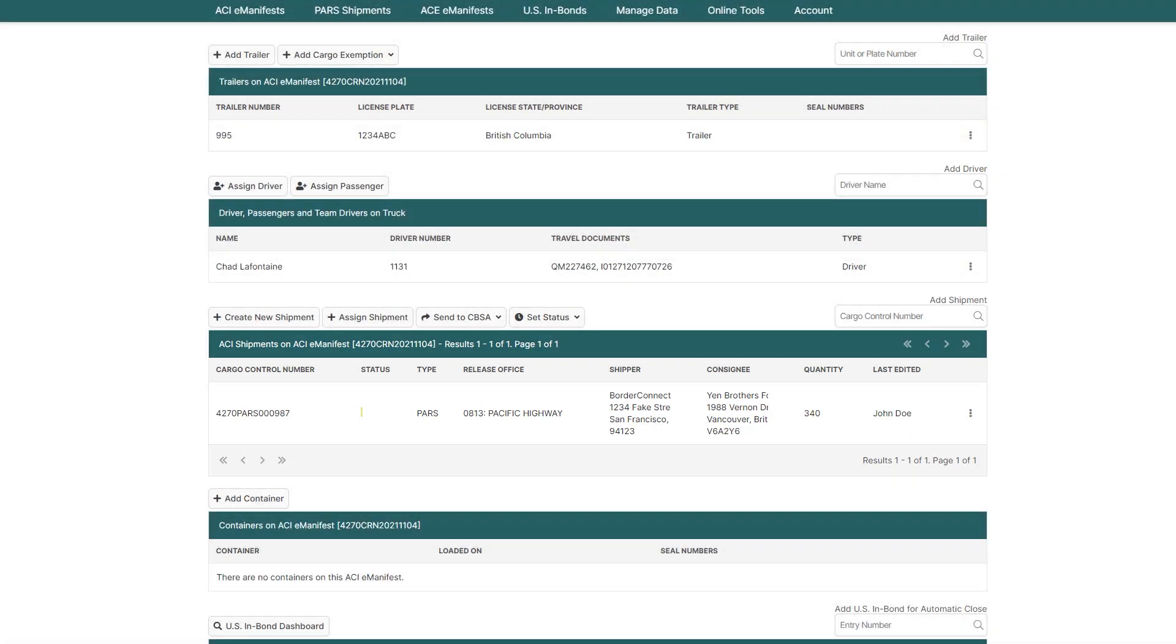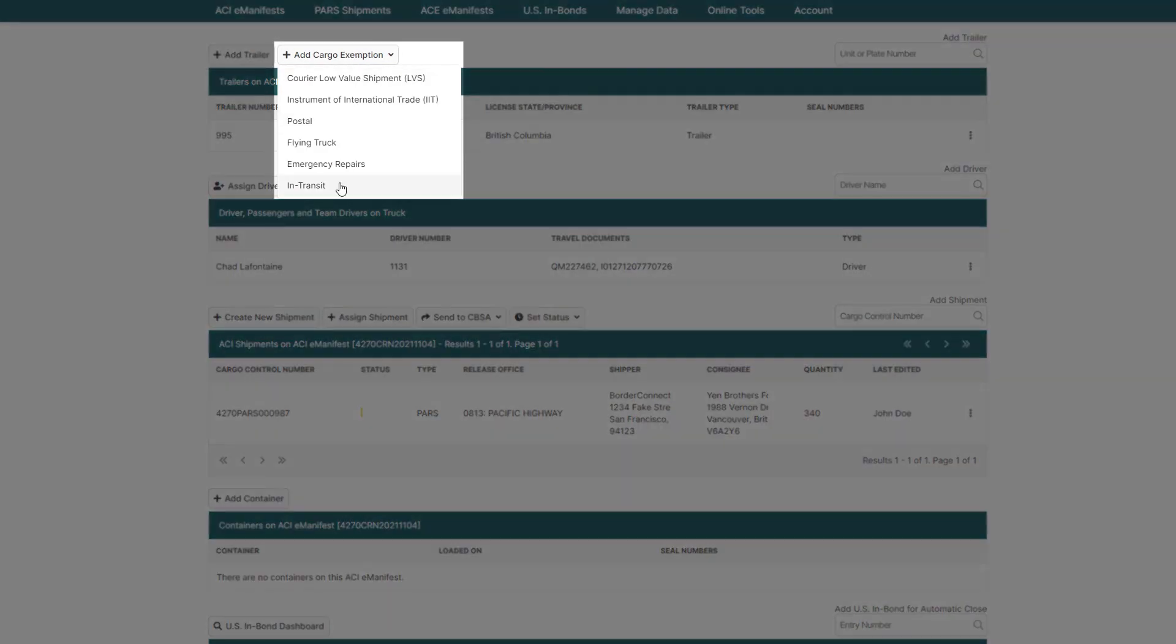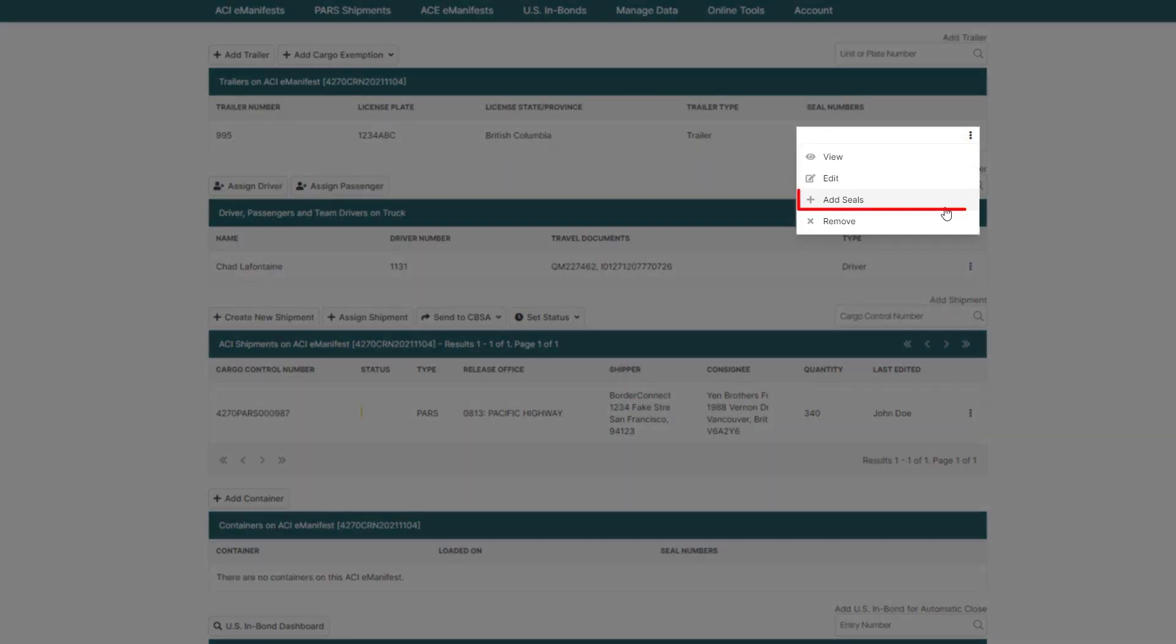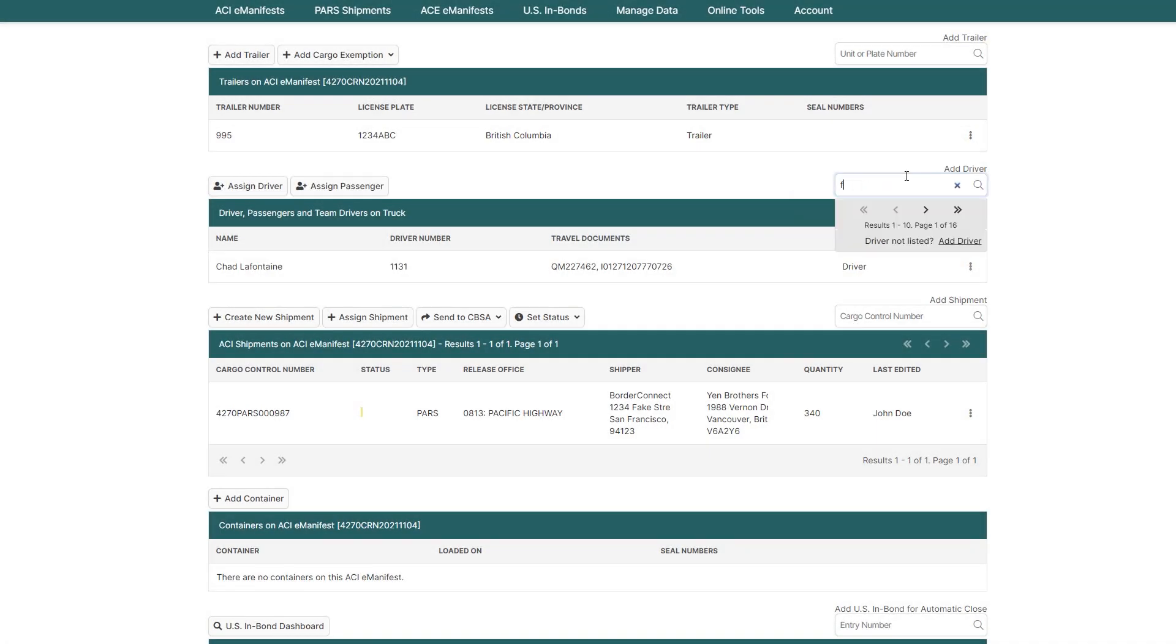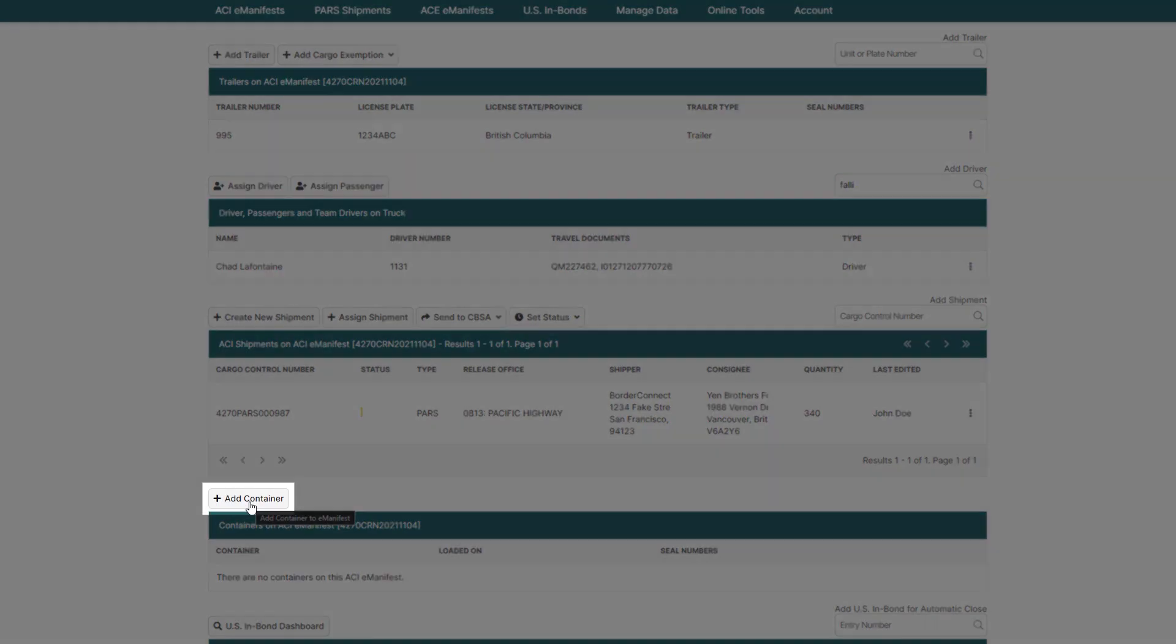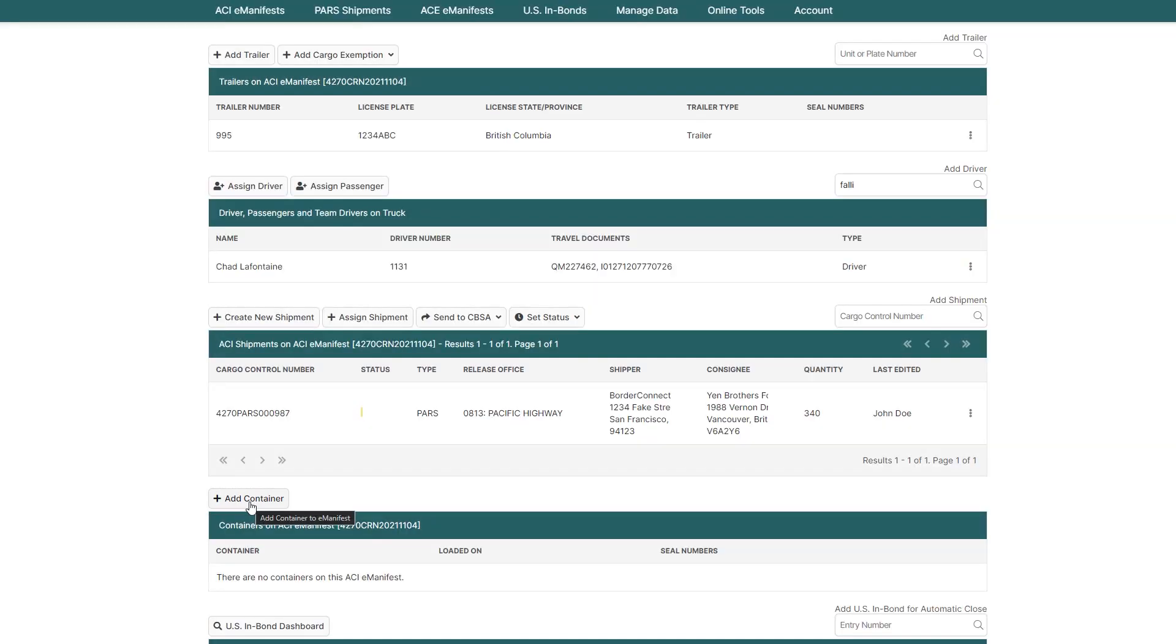And if you had additional information to add to your manifest, now's the time to do so. For example, if your trailer has a cargo exemption, such as an IIT or flying truck, a seal, or if you'd like to assign a team driver, passenger, or even a container, you can do it from here.